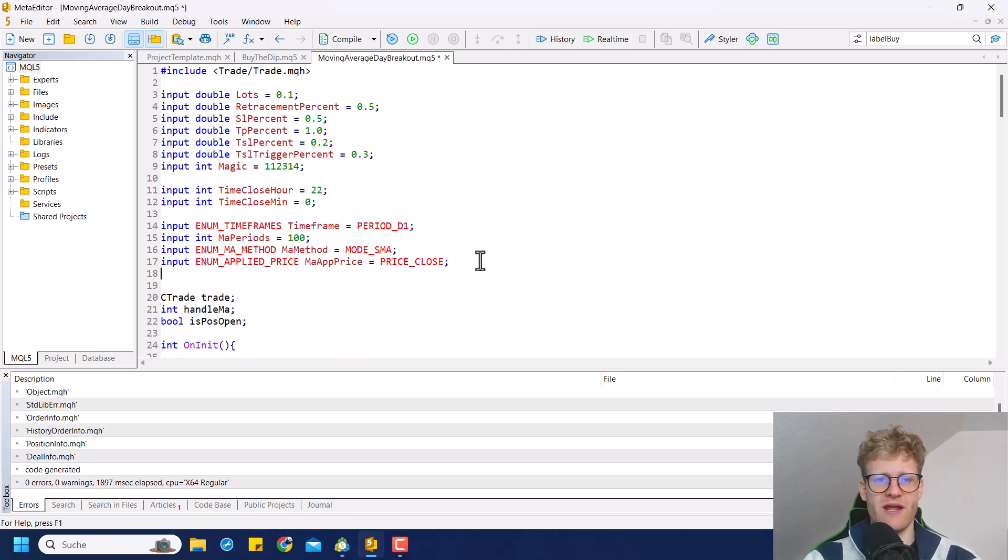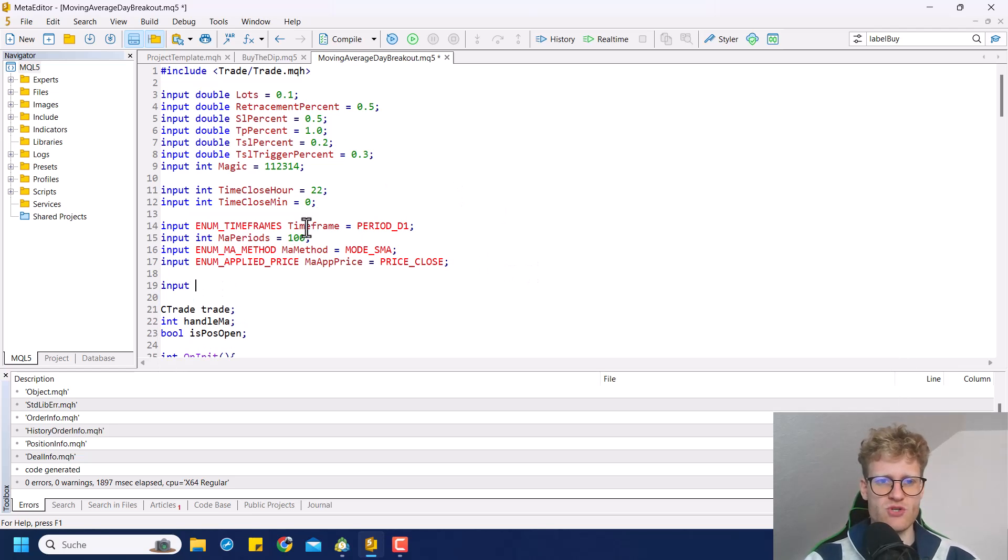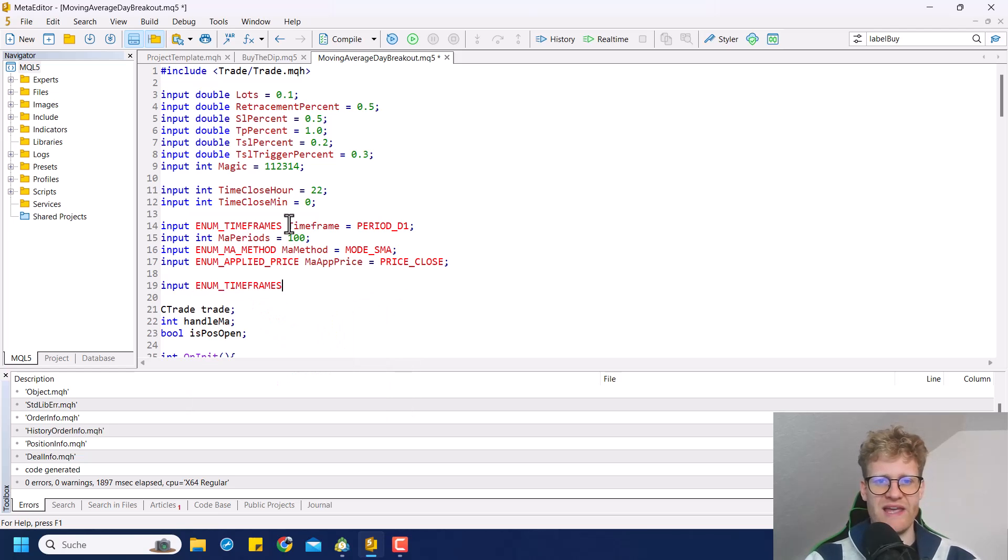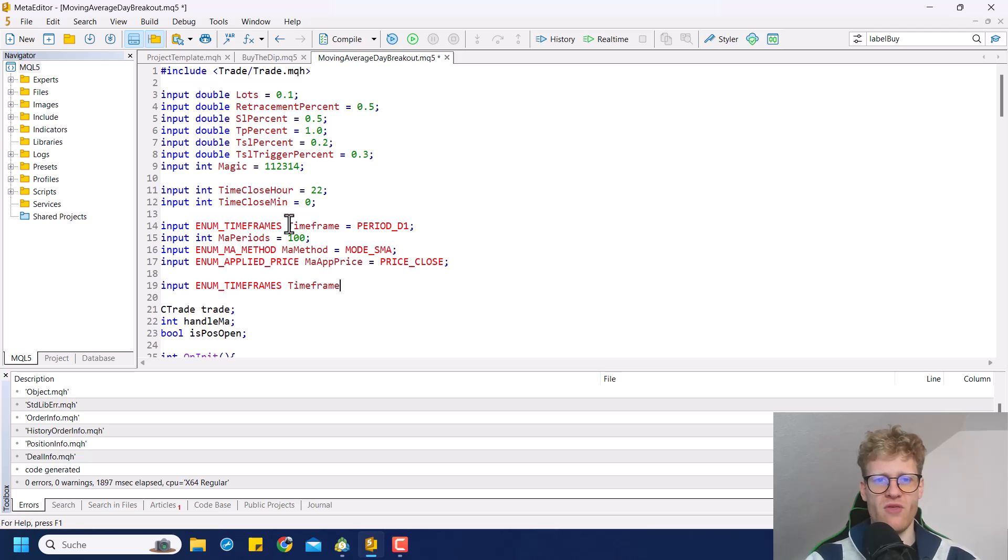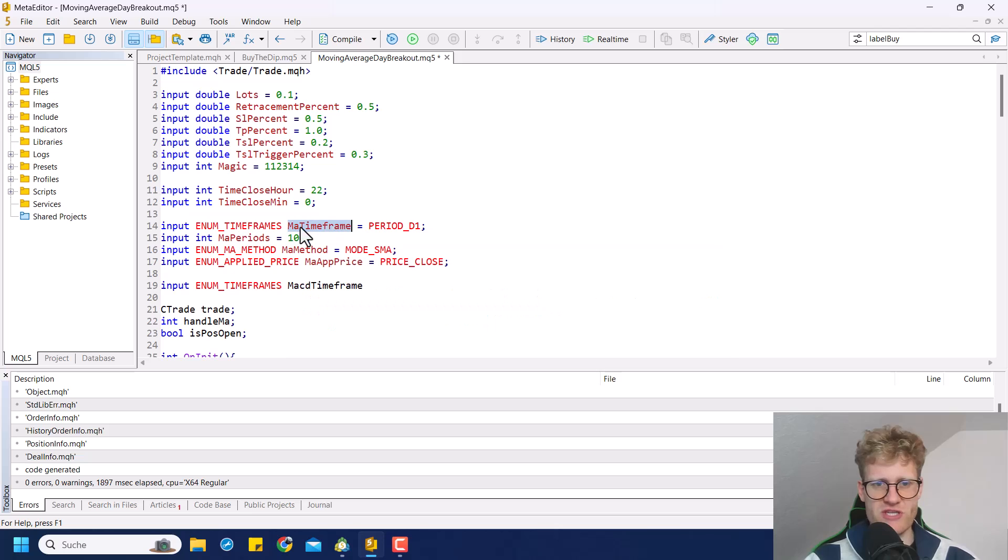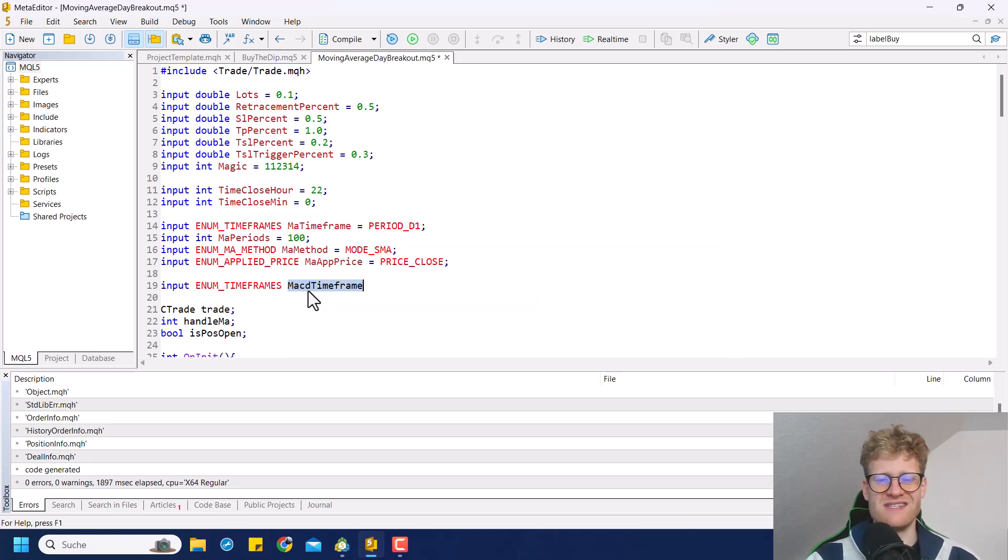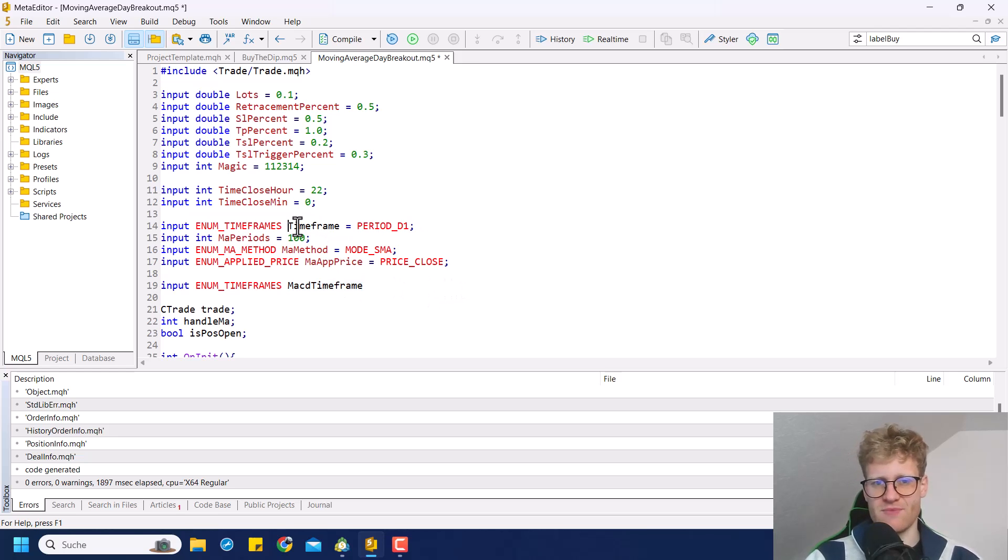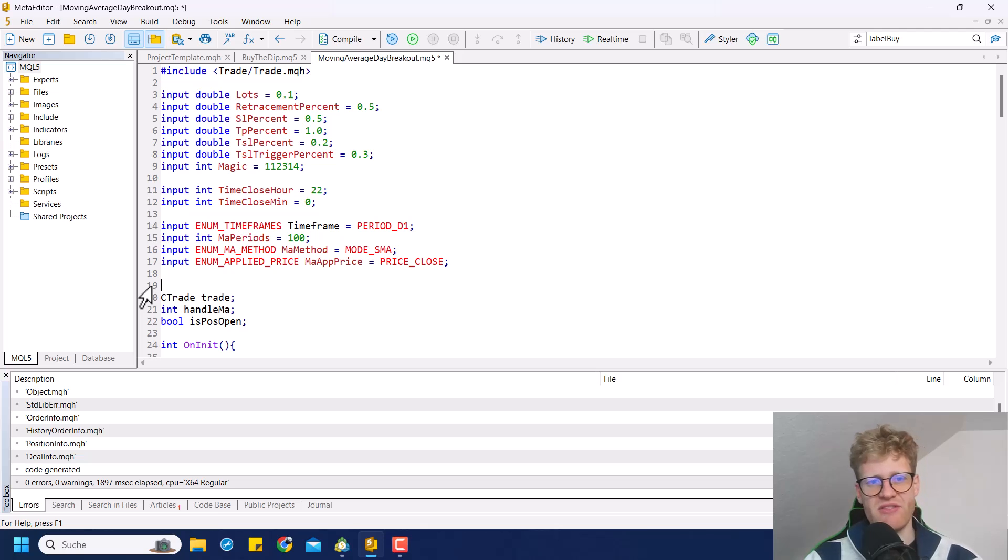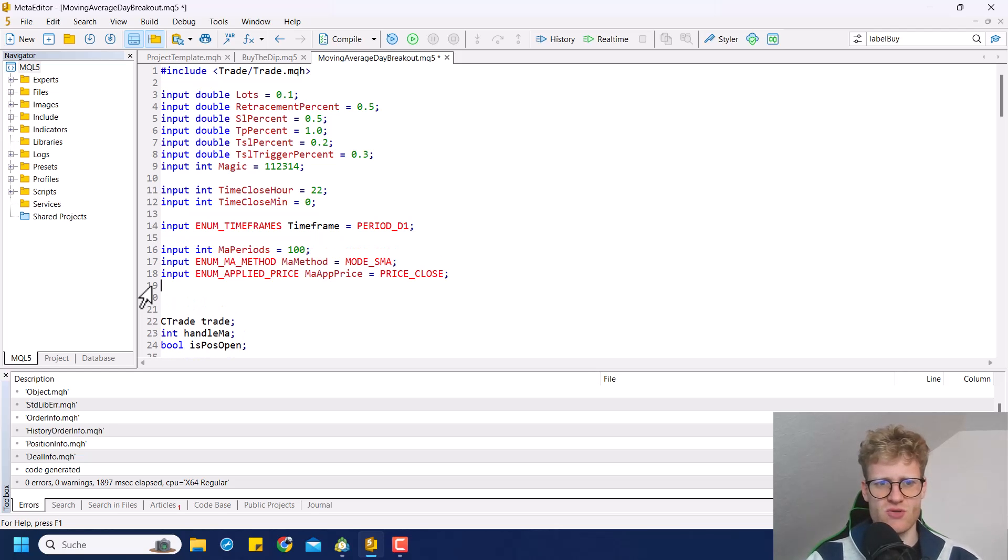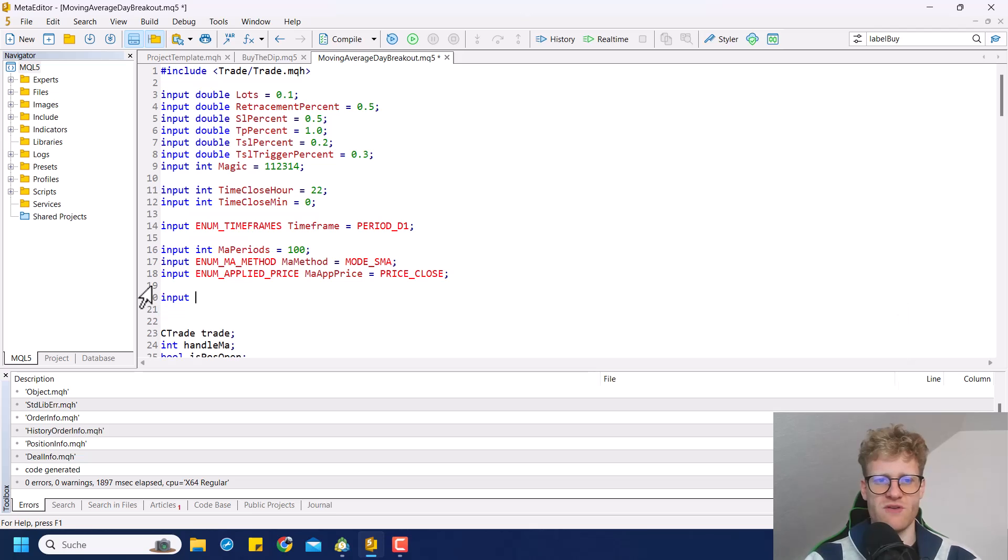I usually like to create another time frame for this. So what we can do is we can make this the moving average time frame and this then the MACD time frame. Or we just go for the same time frame for both of these. This is completely up to you. And maybe let's just choose the same time frame for both of them.